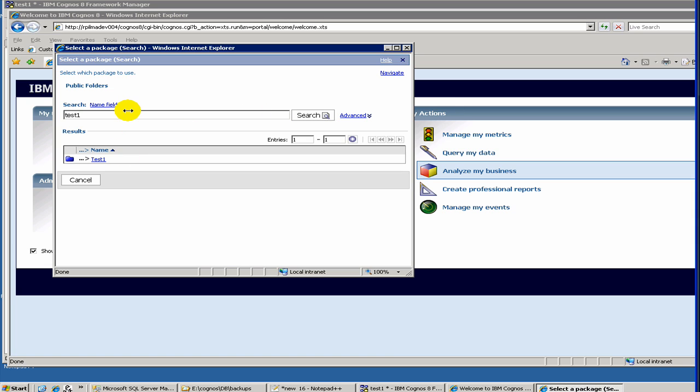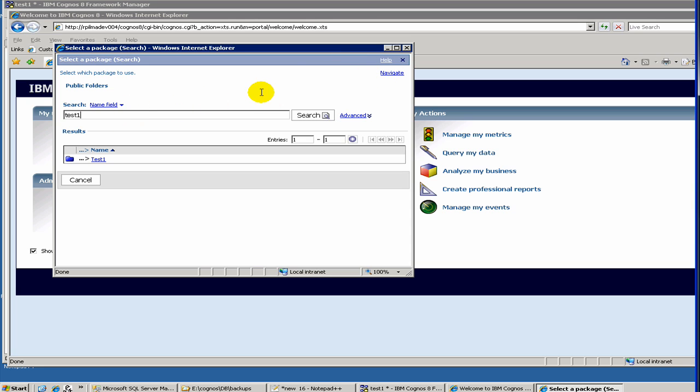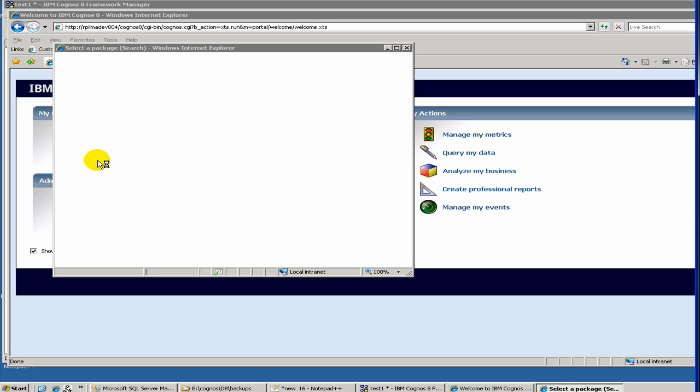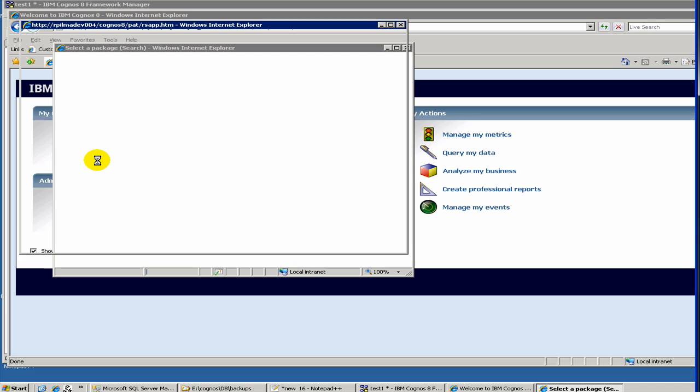What we did was, when the list of packages came, we used the search feature, which is in the top right, to search for our package test1 and then select it. Typically, if you have more than one package in your Cognos environment, then it will show all the list of packages, and you have to select from there. You can use the search feature, which we used this time.